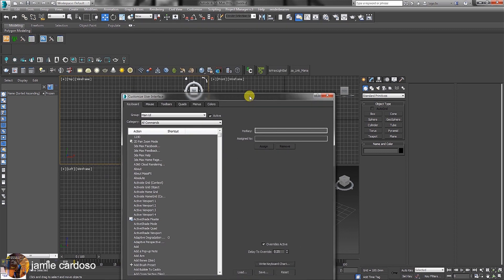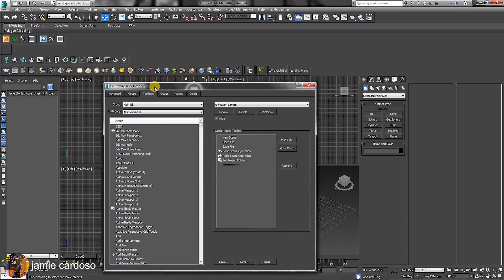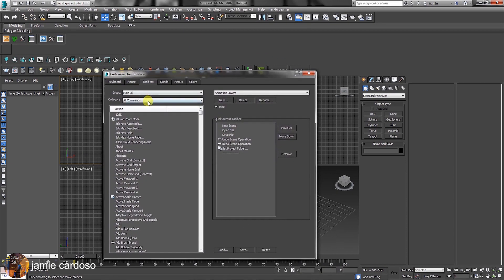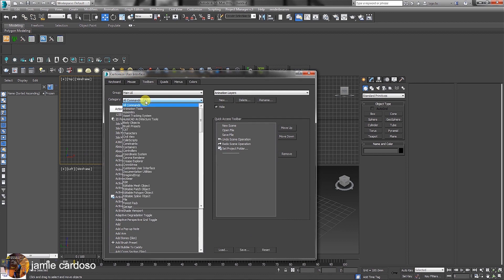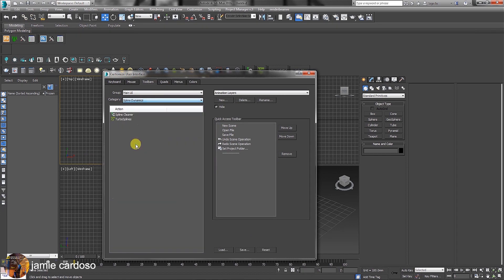In the Customize User Interface dialog, go to the toolbar button and click on the Category commands. Scroll down and choose the Spline Dynamics command from the list. The TurboSpline is here.